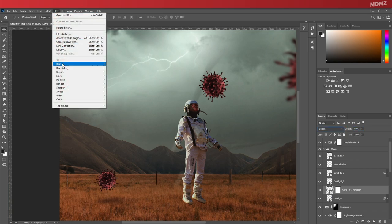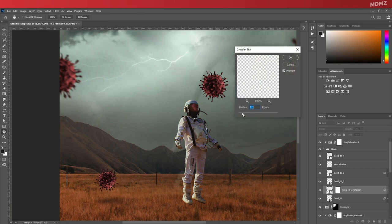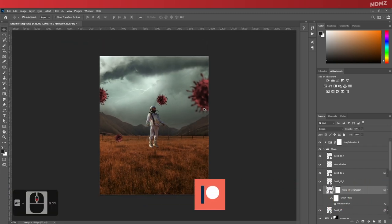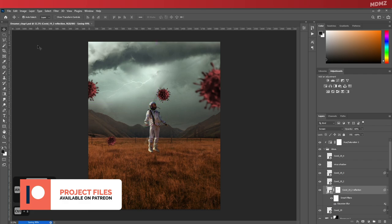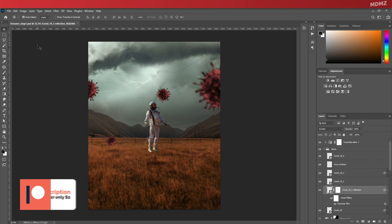After that's done, change the blending mode to screen, bring the opacity down a bit, and finally add a Gaussian blur for more realism. And that's pretty much it for the composition part. All that's left to do now is to color grade the image.